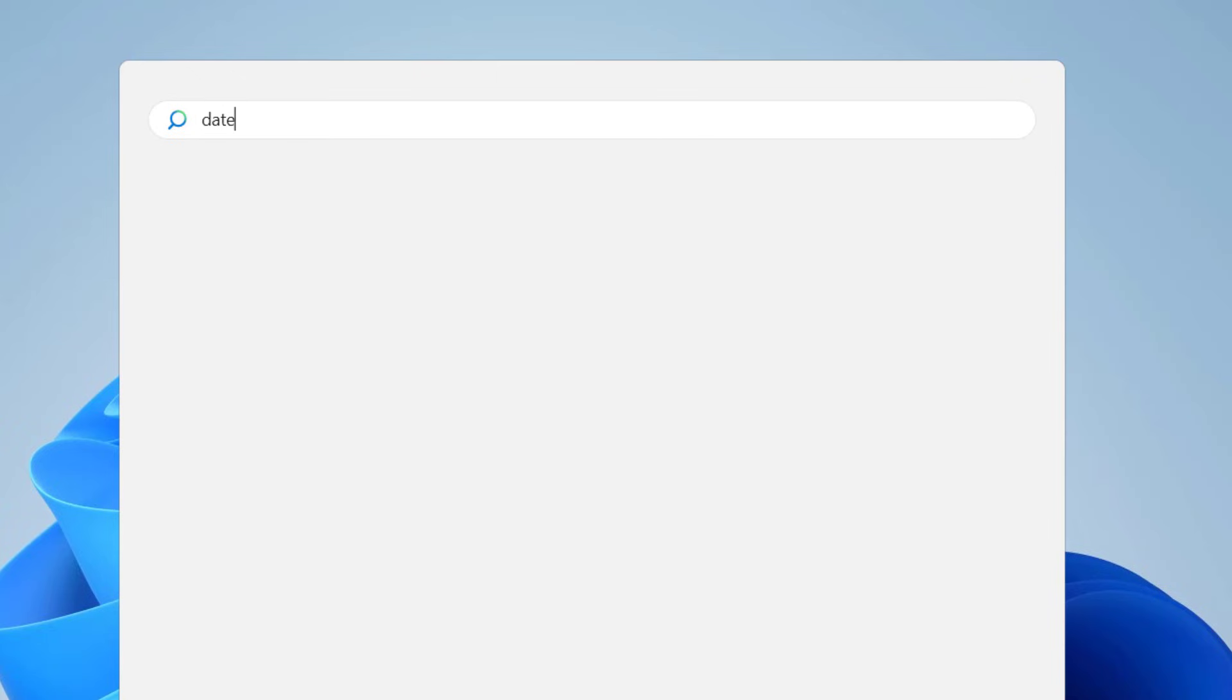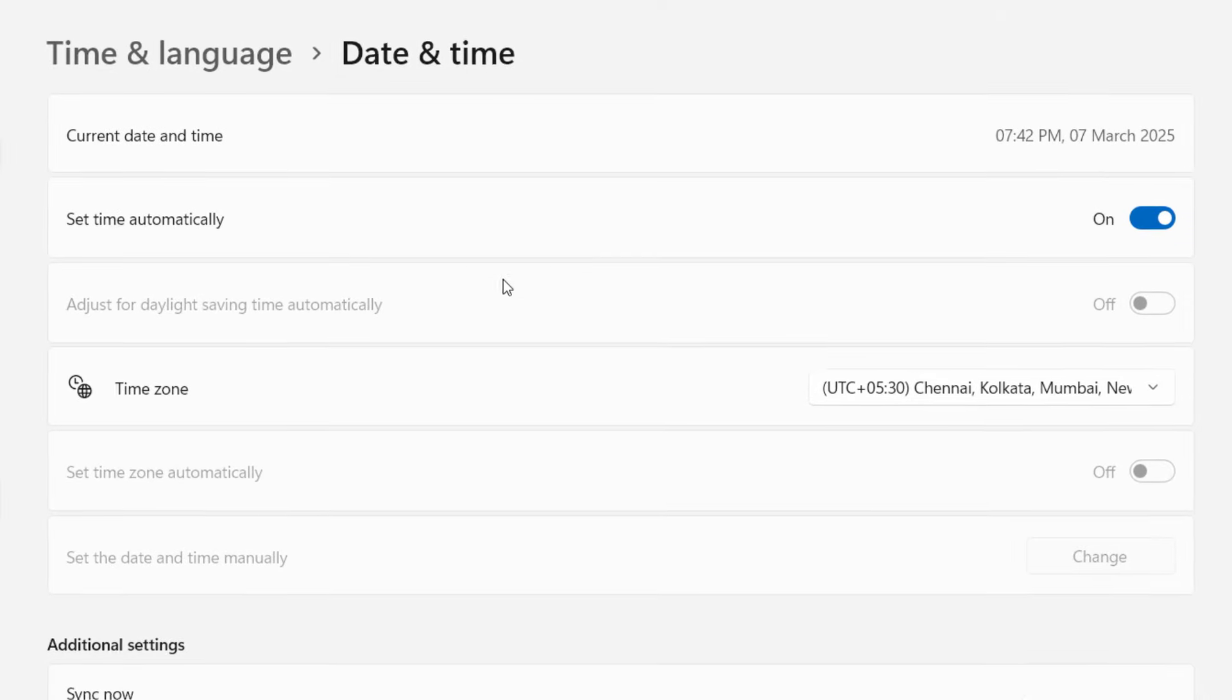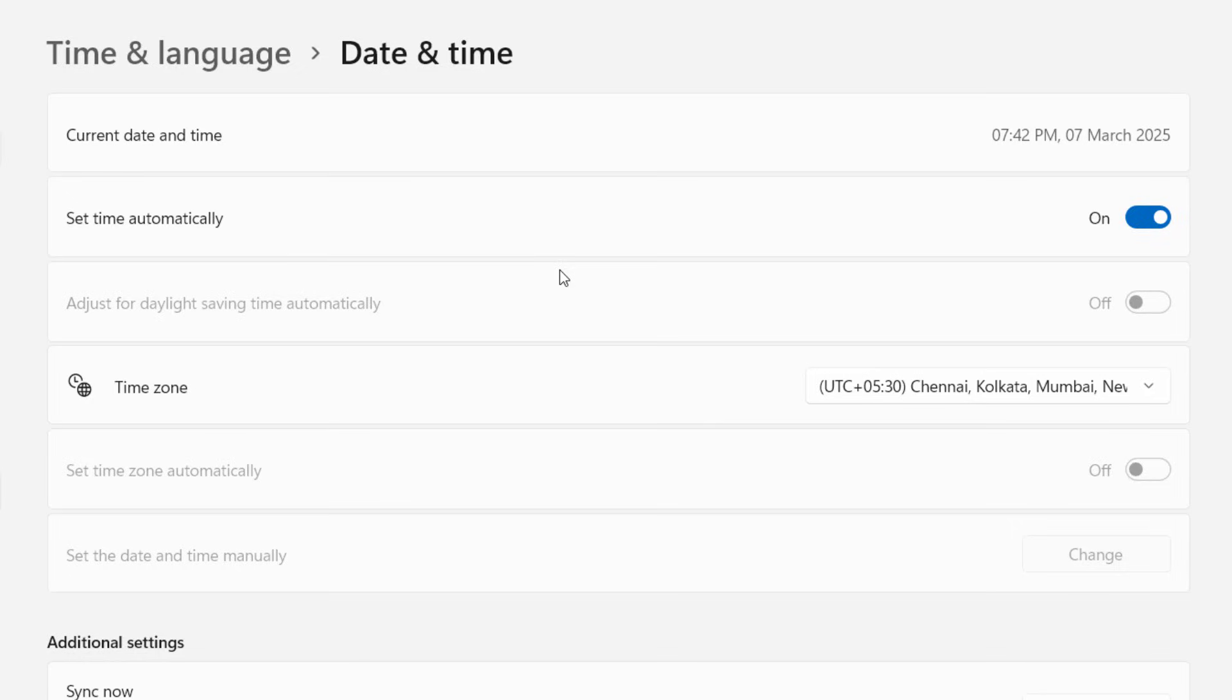First and the basic method is go to Start and here type "date and time." Open the date and time setting. Your date and time must be correct as per your country and region. So set the date as automatic and choose your time zone.